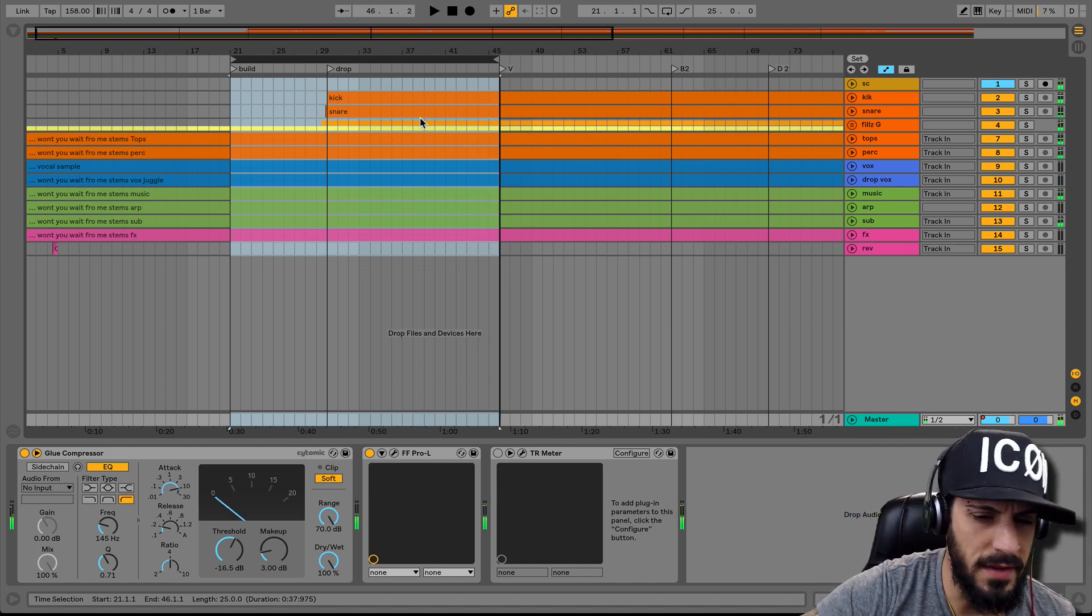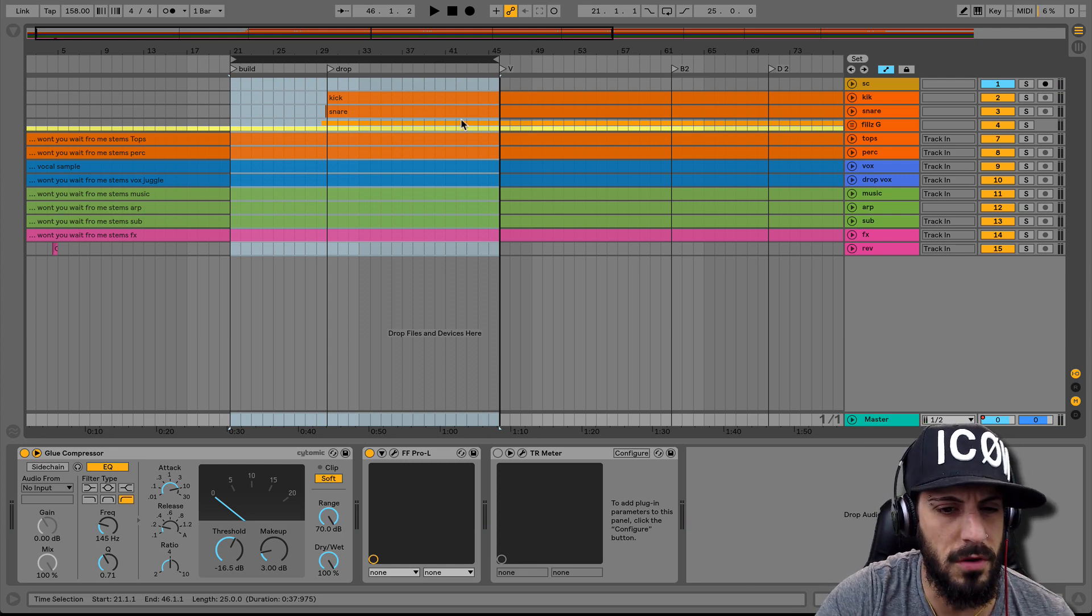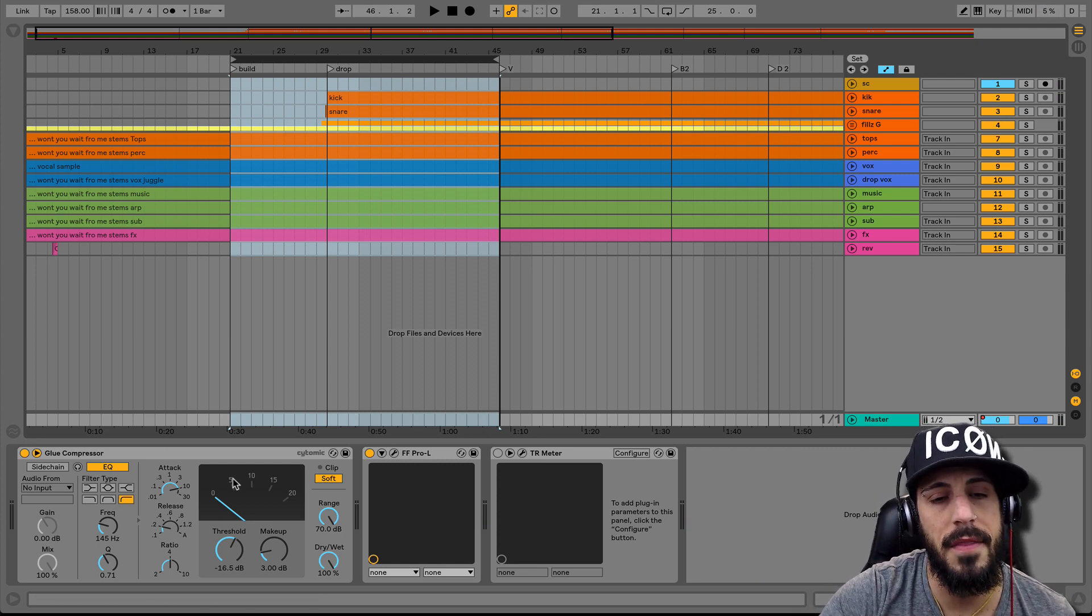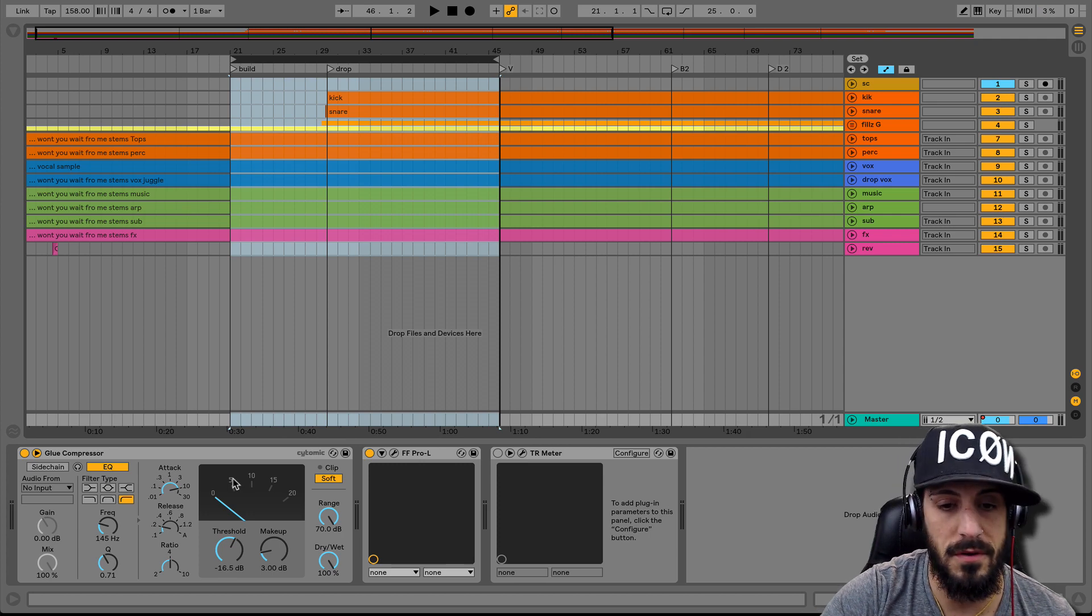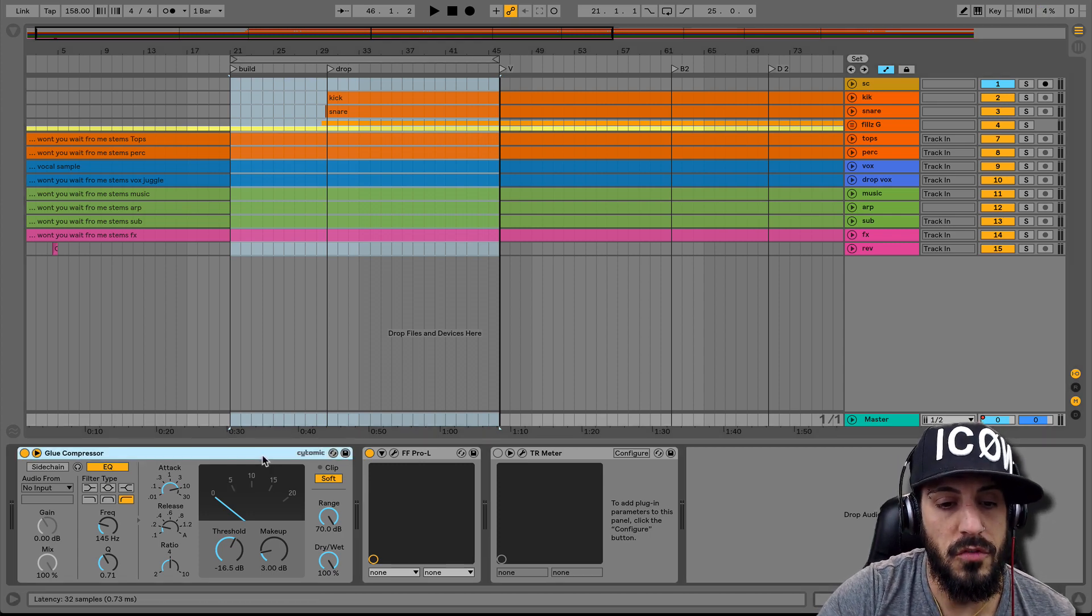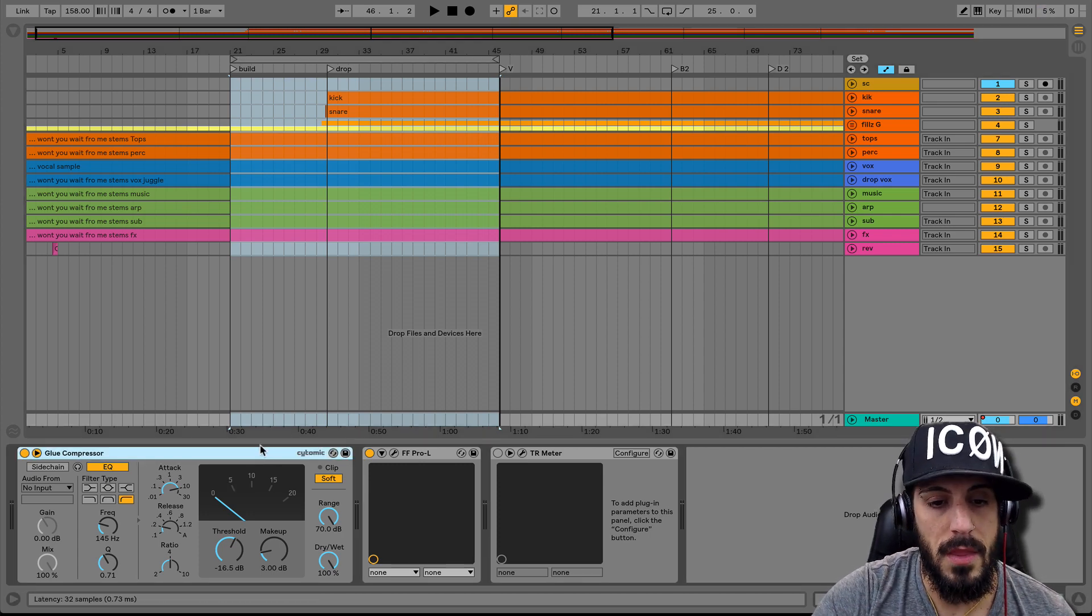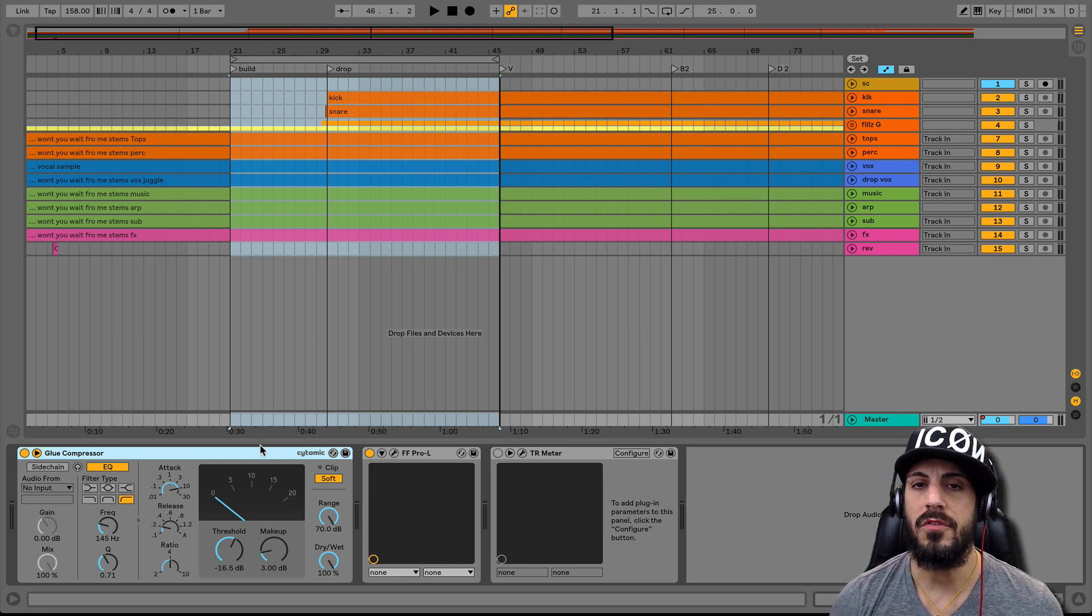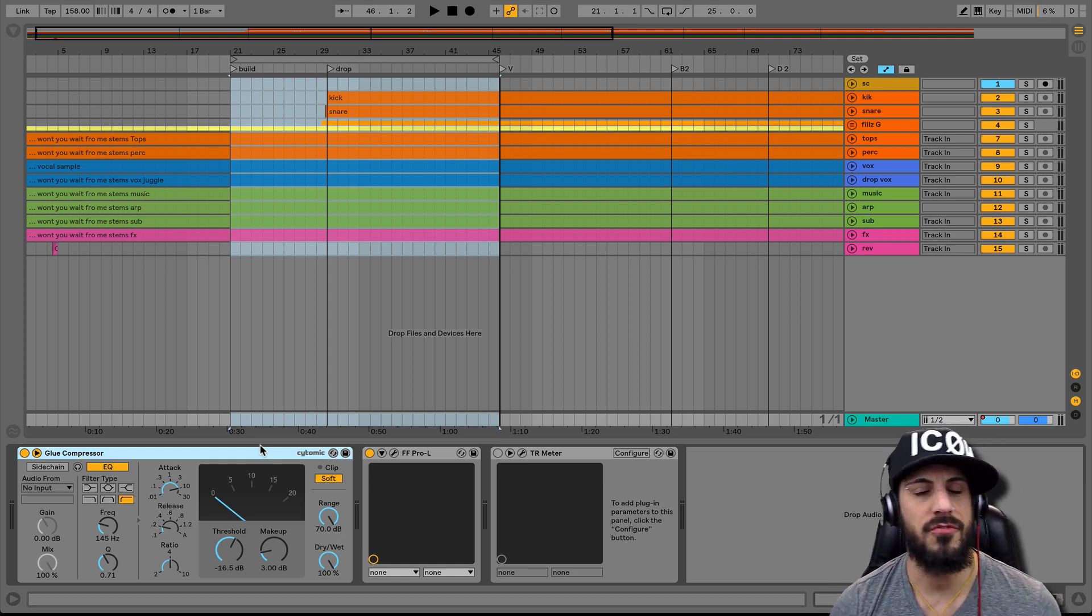Nice, alright cool. Yeah, no big deal, just a little vocal juggle there. But let's talk about the power of this glue compressor. Okay cool, so here's the deal, right? We're making bass music, whether it's dubstep or trap or hip-hop.